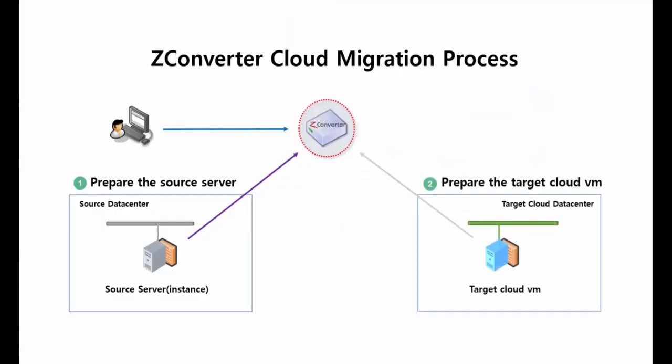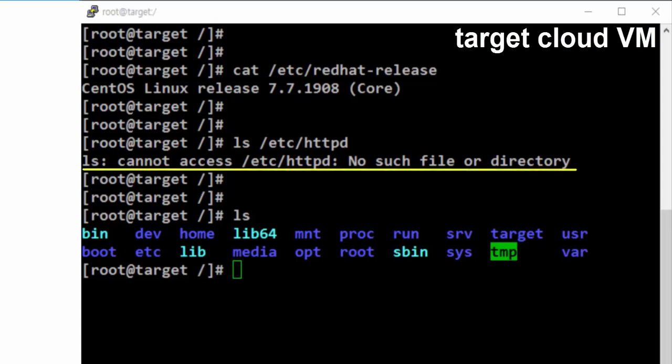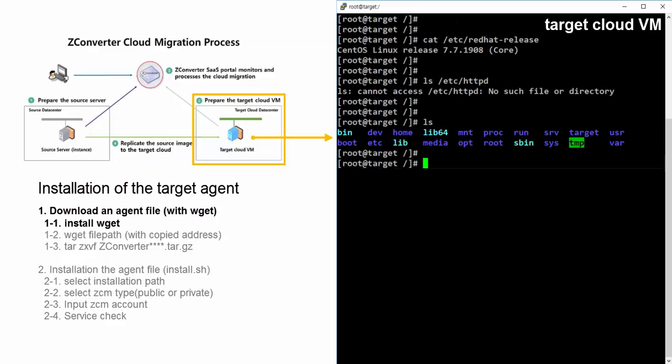Next, we must prepare the target cloud virtual machine. The temporary Linux major version of the target cloud virtual machine is 7 — it must be the same as the source server's, or the migration will not be possible. The temporary Linux minor version of the target cloud virtual machine does not matter. The Apache web server is not installed on the target cloud virtual machine. Now let's begin the installation of the target agent file. The installation process is the same as the source machine's.